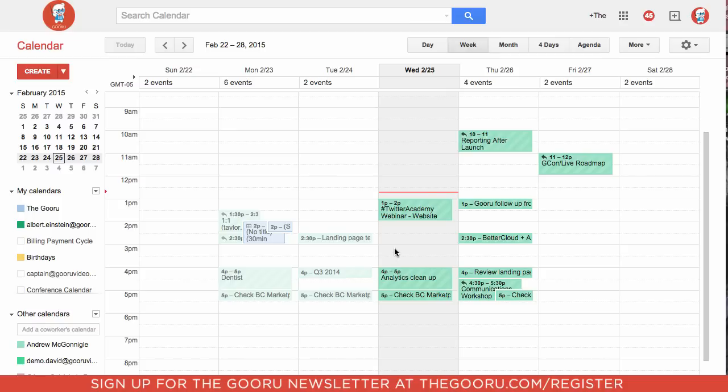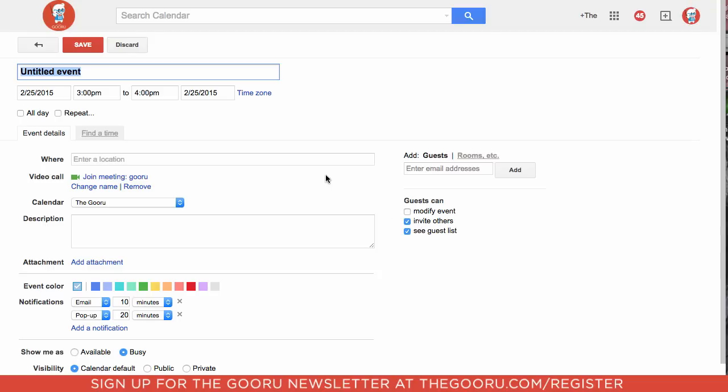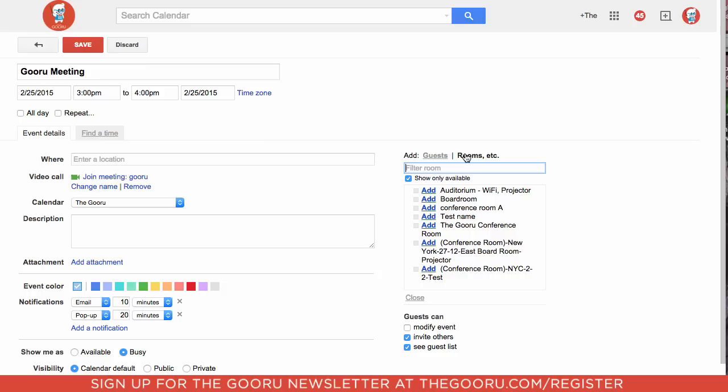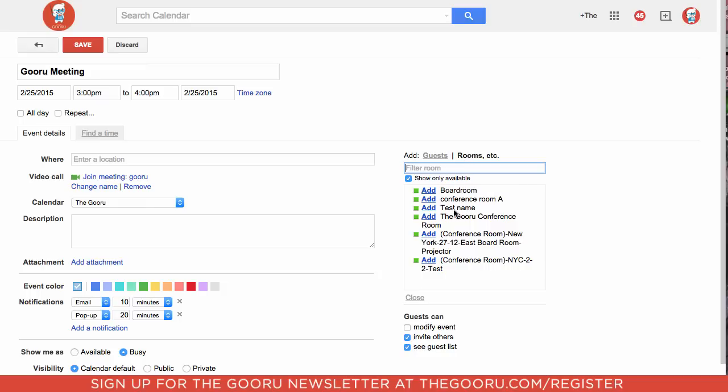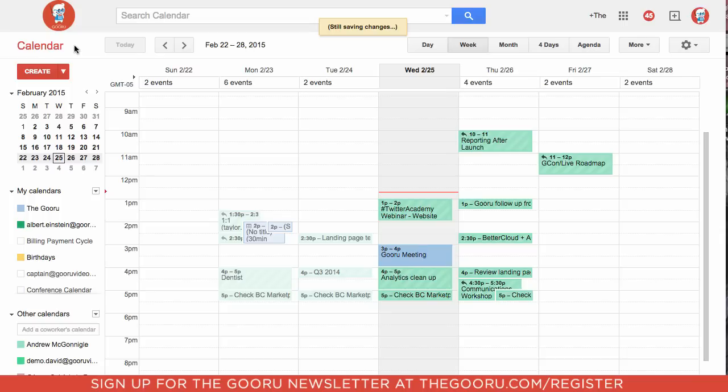So we are now in our calendar and we will create this event. We will title it Guru meeting and under rooms etc you'll be able to choose the Guru conference room, and you can add that and then click save to book the event.